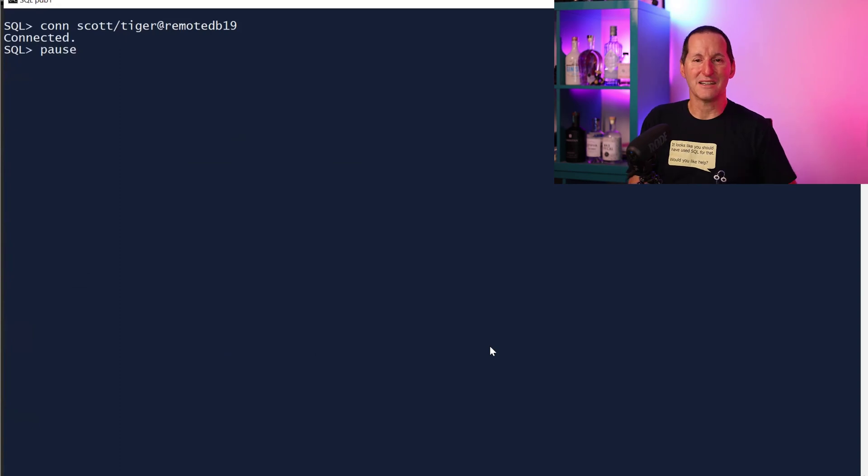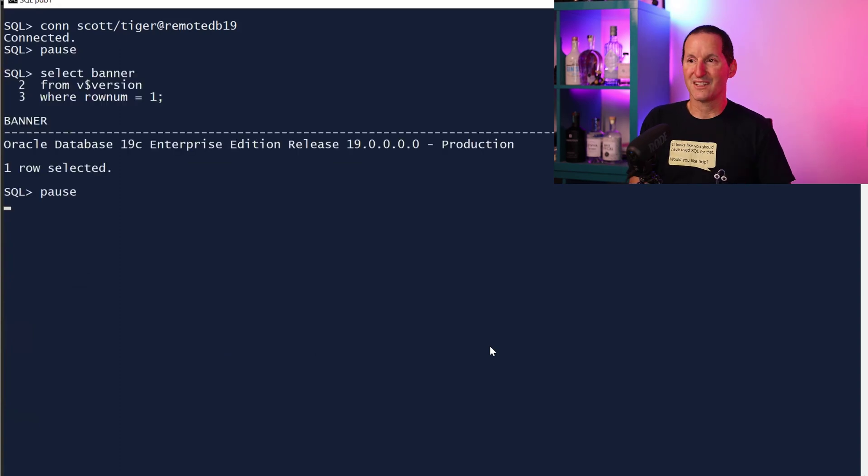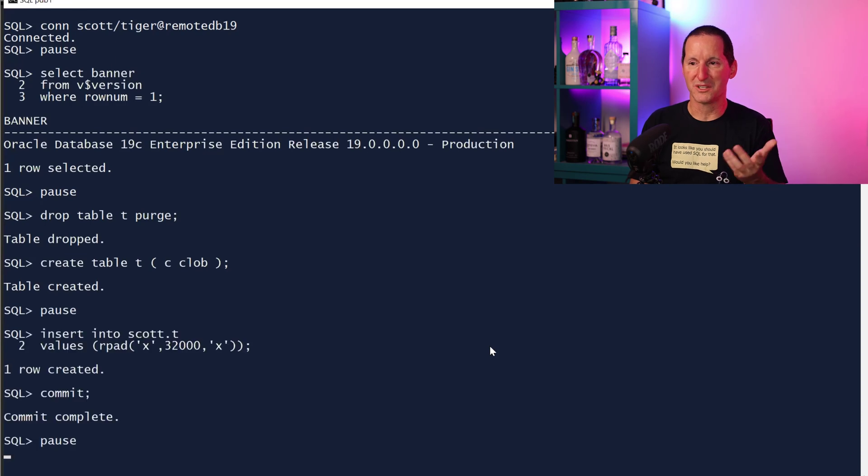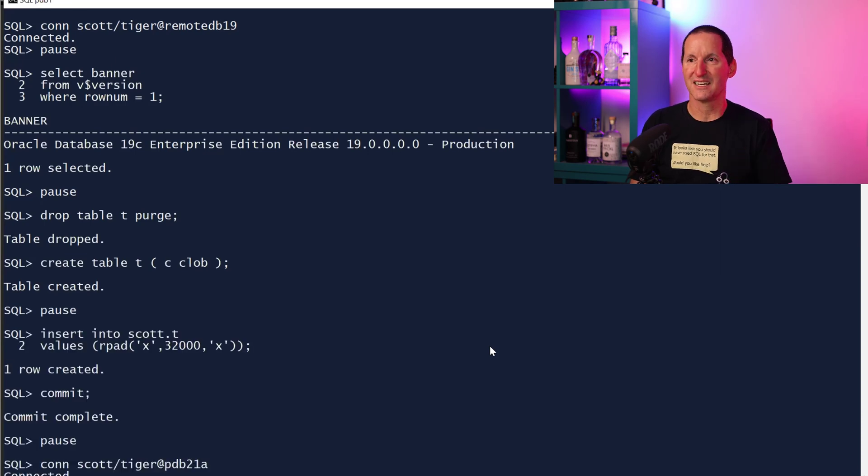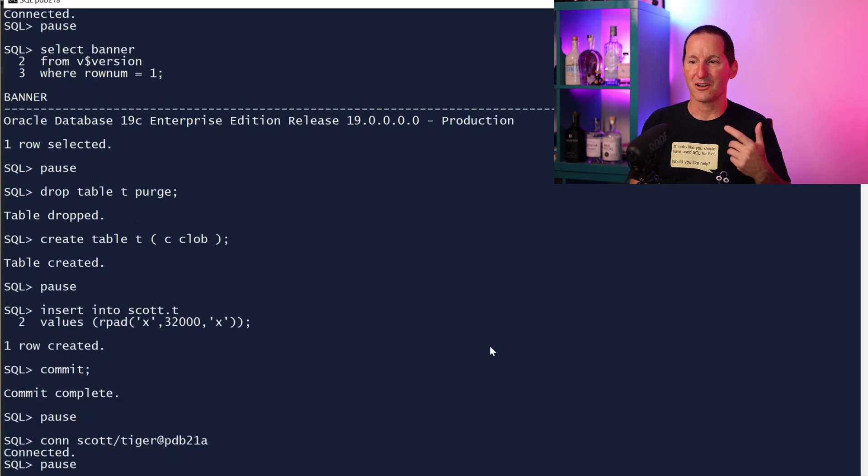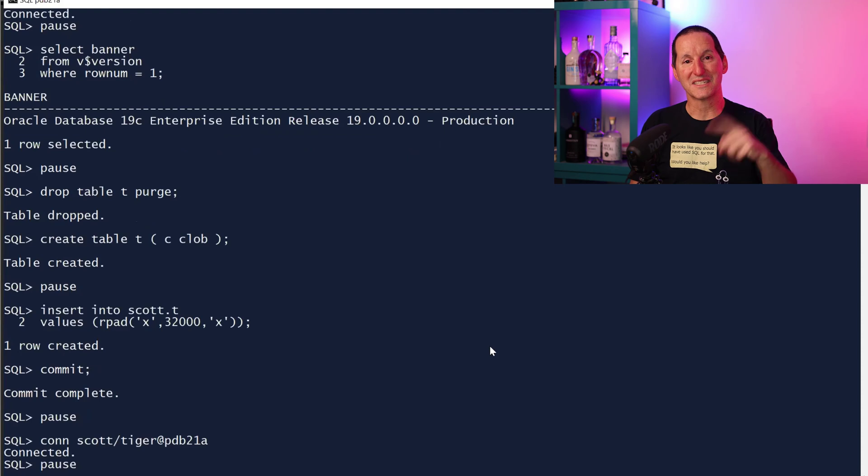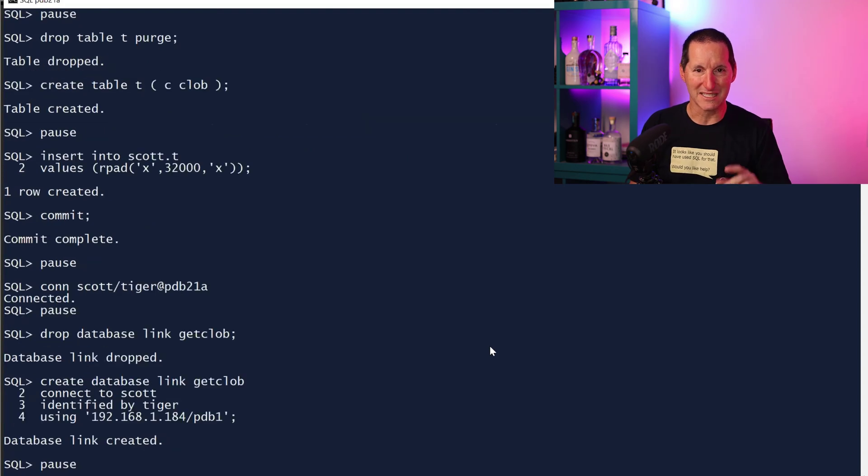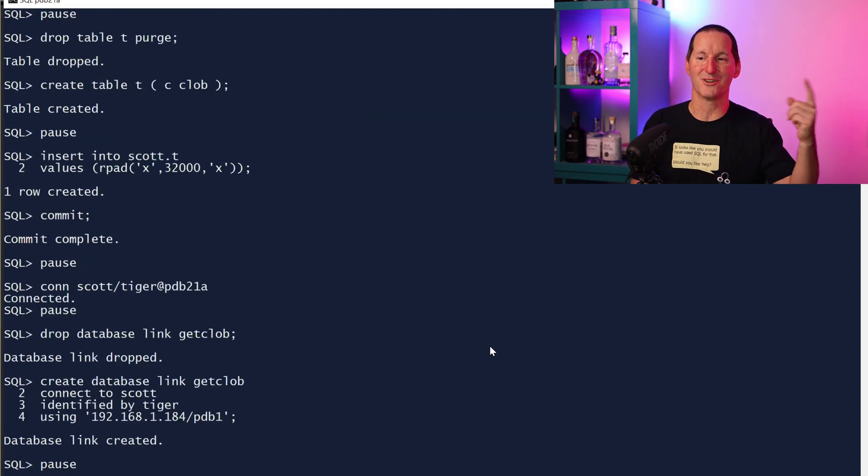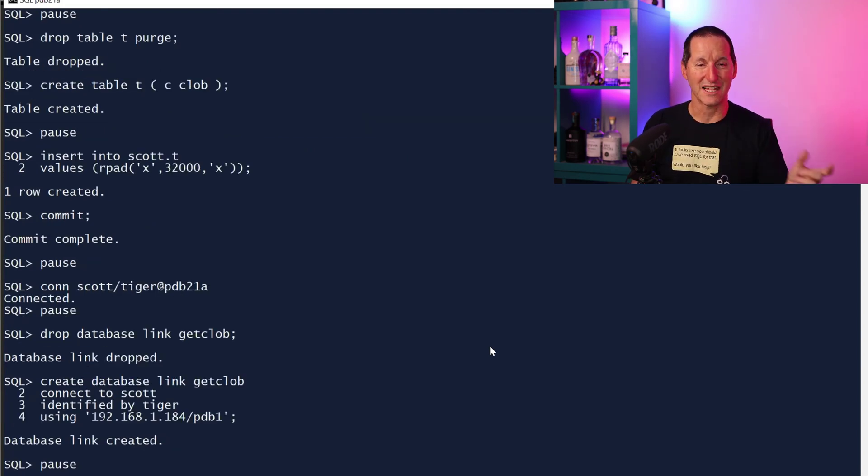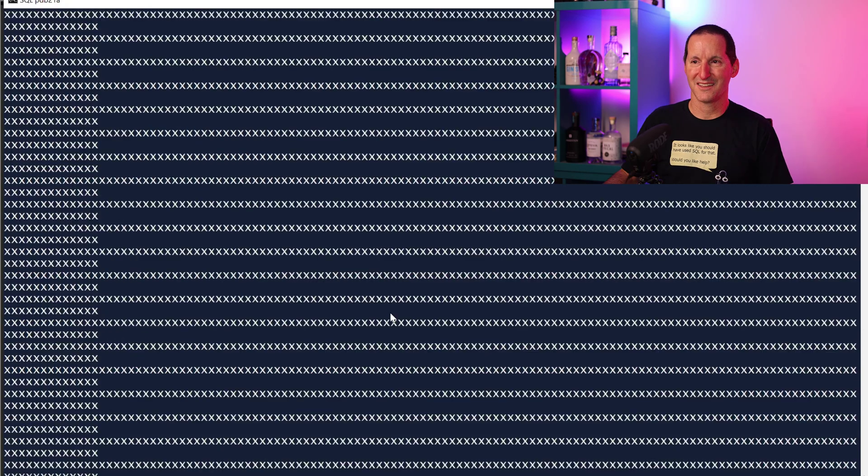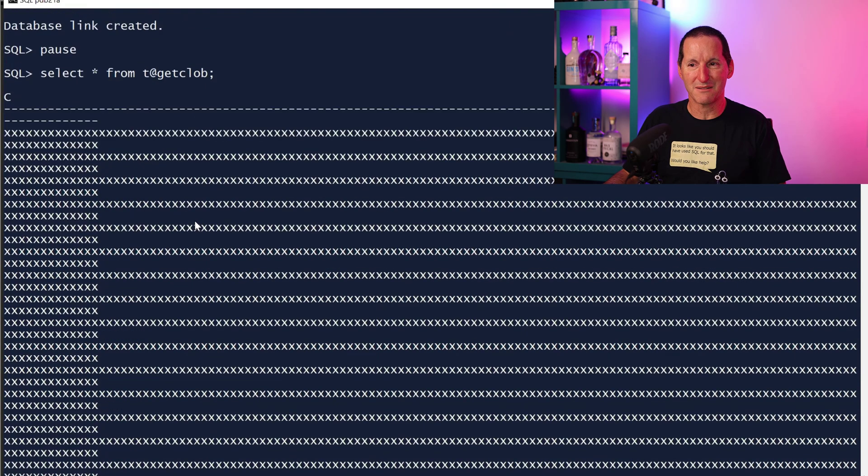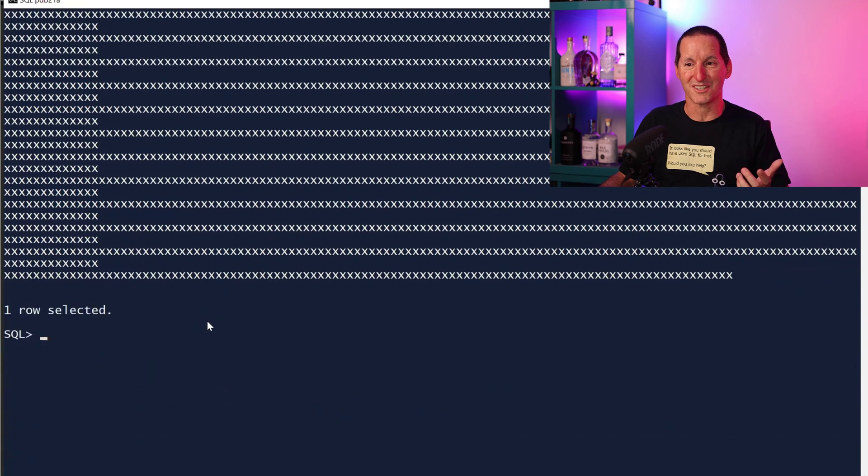Let's now connect to a version 19 database. Create a table with a CLOB in it, put in the same 32,000 characters. Let's go to my 21c database, create a database link back to the version 19 database. So now they're both above 12.2. If I do select star from CLOB table at remote database, it just works.